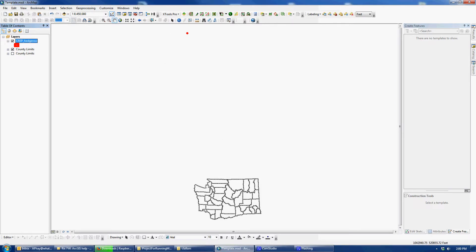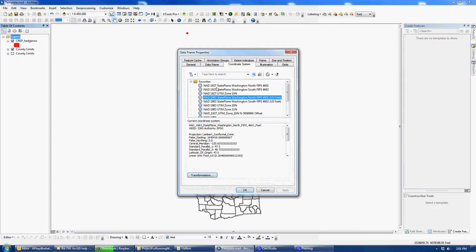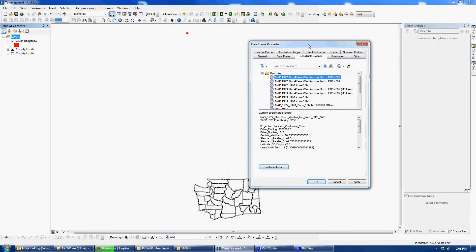I need to figure out which projection it's in. So I bring them both into the project, then go into the project properties — the data frame properties — and change the projection on the data frame. Right now I'm in State Plane North. If I change it to State Plane South or State Plane 1927, it moved over a little bit but didn't correctly do it.